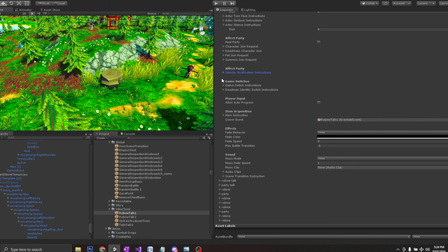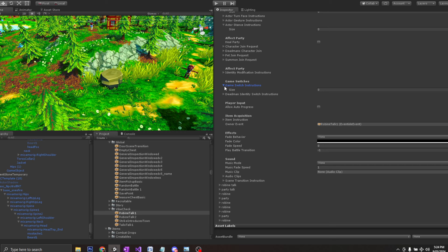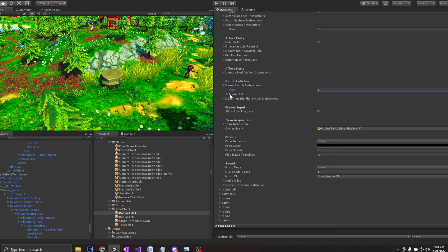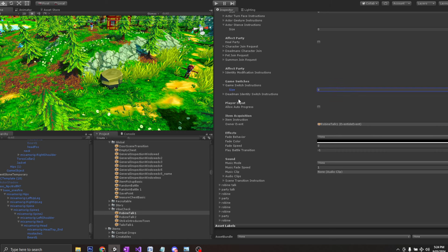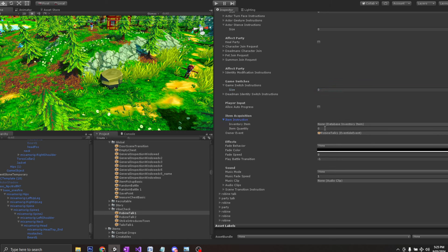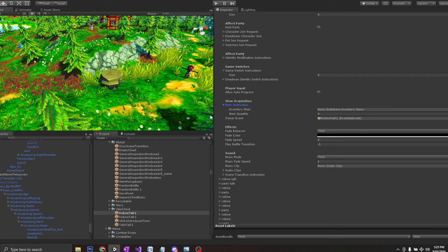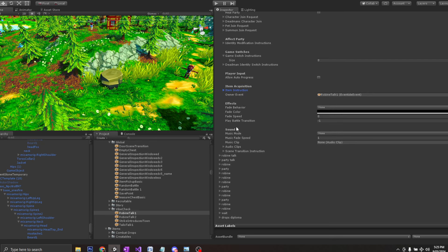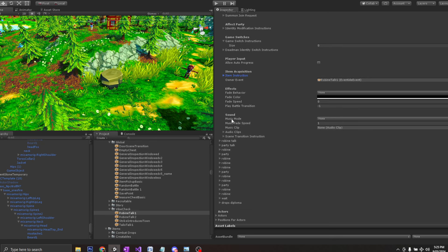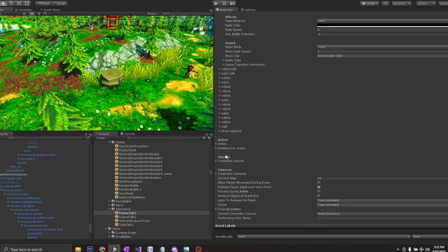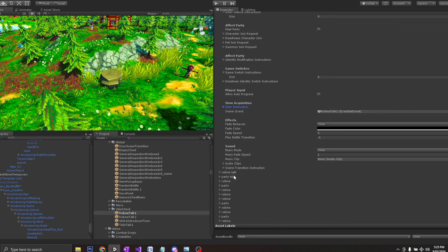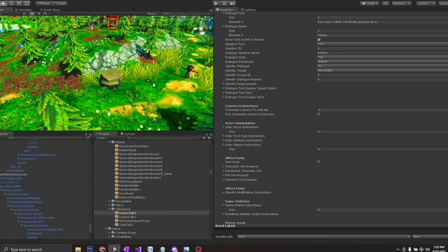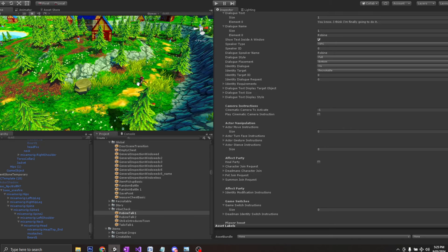You can modify your game switches, your flags true or false. You can have your item instruction if you want to add items to the inventory. All sorts of different things here. So it's quite a powerful system. It can do absolutely everything when it comes to this style of game.